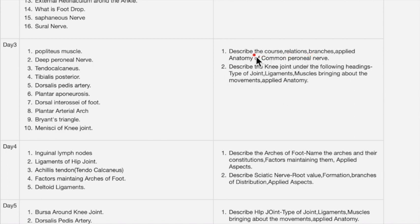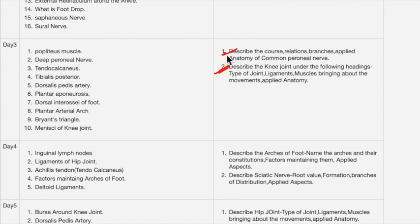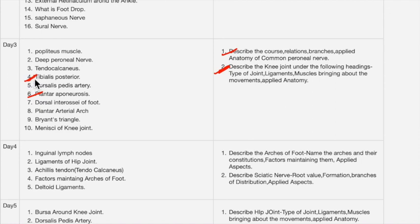For day three, the essay questions cover course and relations and branches and applied anatomy of the common peroneal nerve. The knee joint is a very very important question — don't forget this topic. The common peroneal nerve is also important. Don't skip the knee joint — it is very very important for your exams.